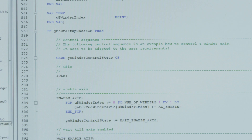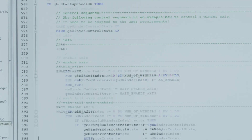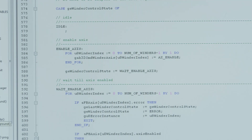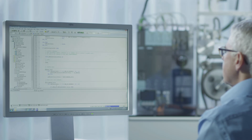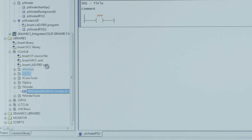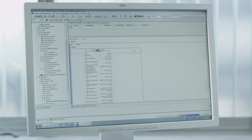It is subsequently possible to individually adapt and add to the configuration using all programming languages supported by CMotion. The winder function is ready for operation after just a few clicks.